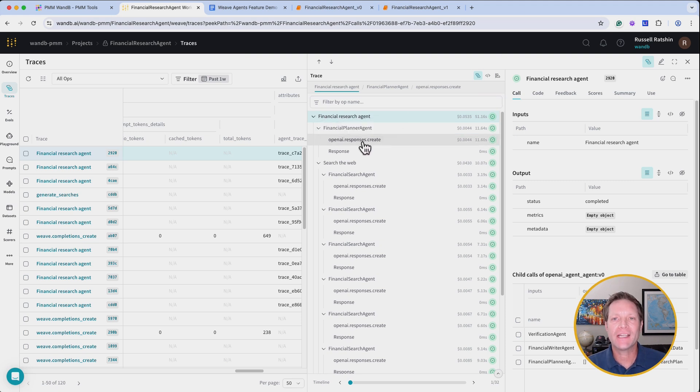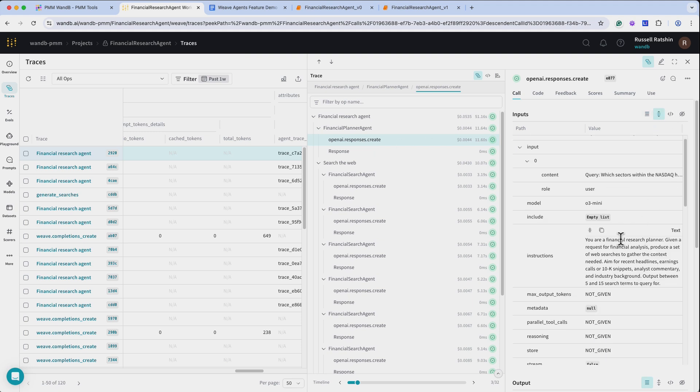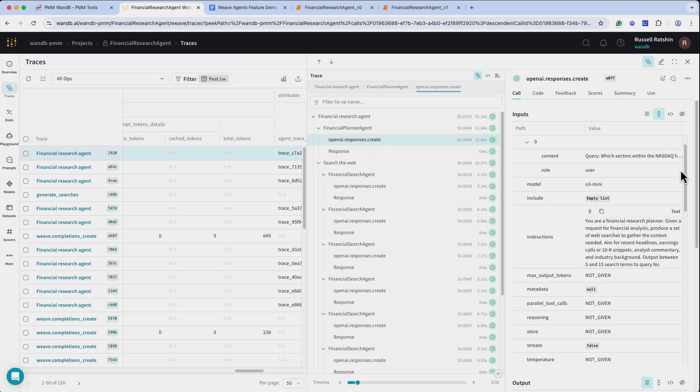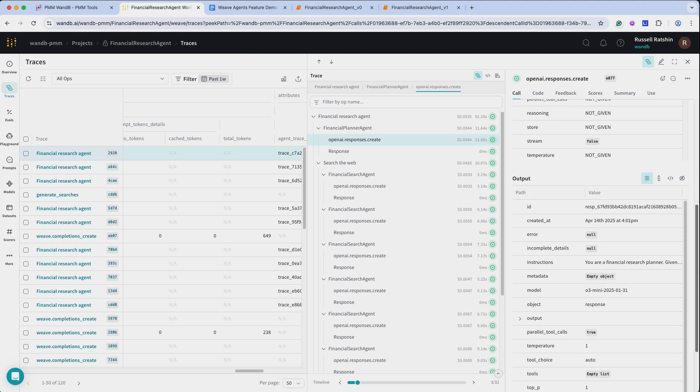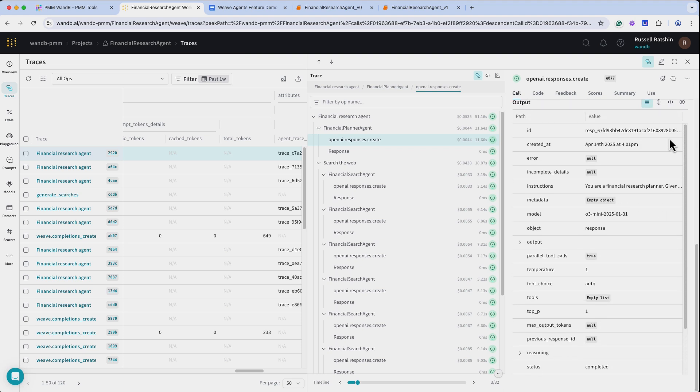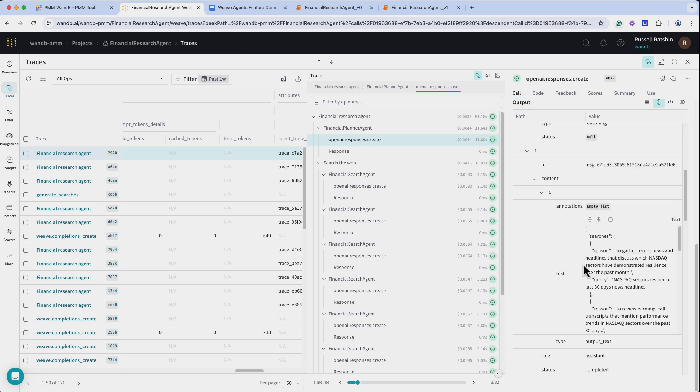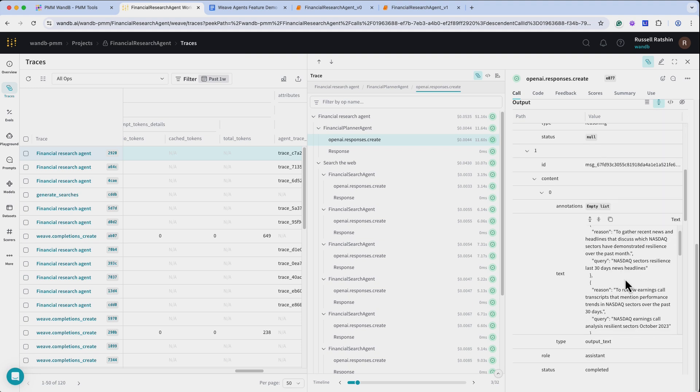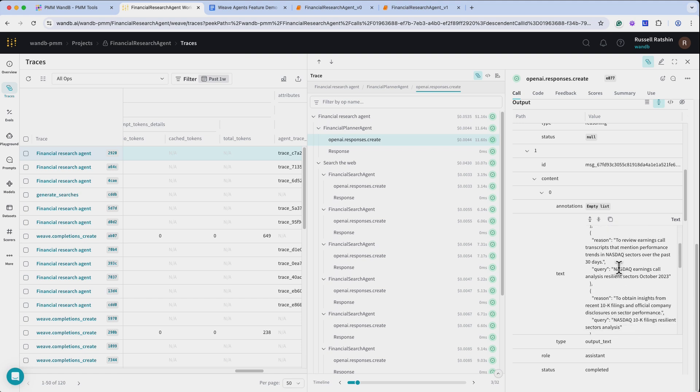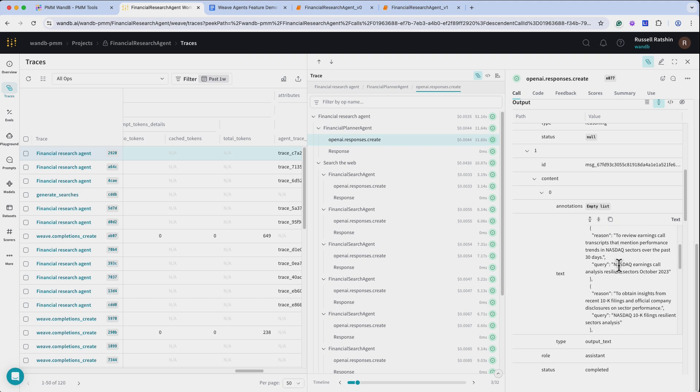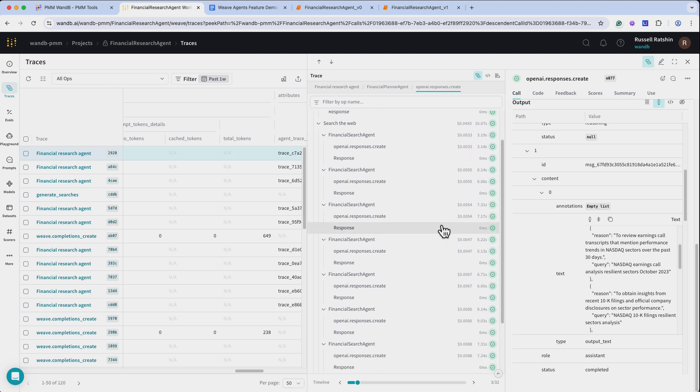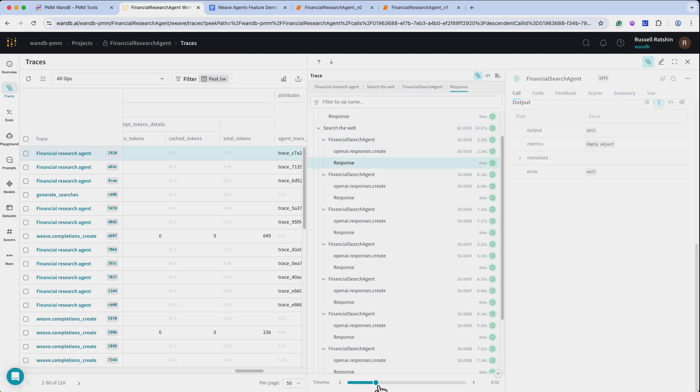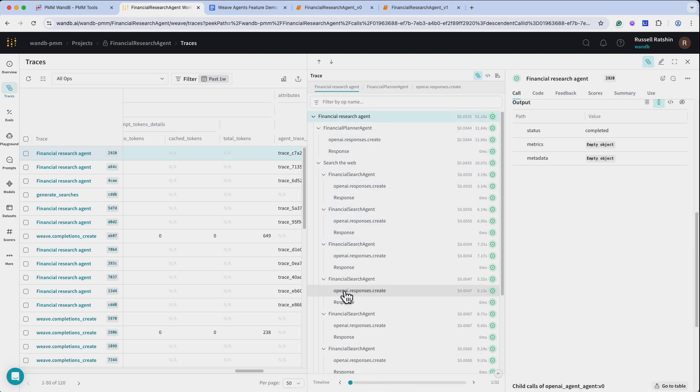This comes in especially handy for drilling down into the LLM API calls so I can see everything that was sent, including the prompt and configuration settings, and everything that was received in the output. Here we can see those searches that were generated for assignment to the financial search agents. The trace tree shows you the agent's step-by-step operation. The default view shows you all the tasks completed by each agent and you can use this slider at the bottom to scroll through the timeline of task execution.